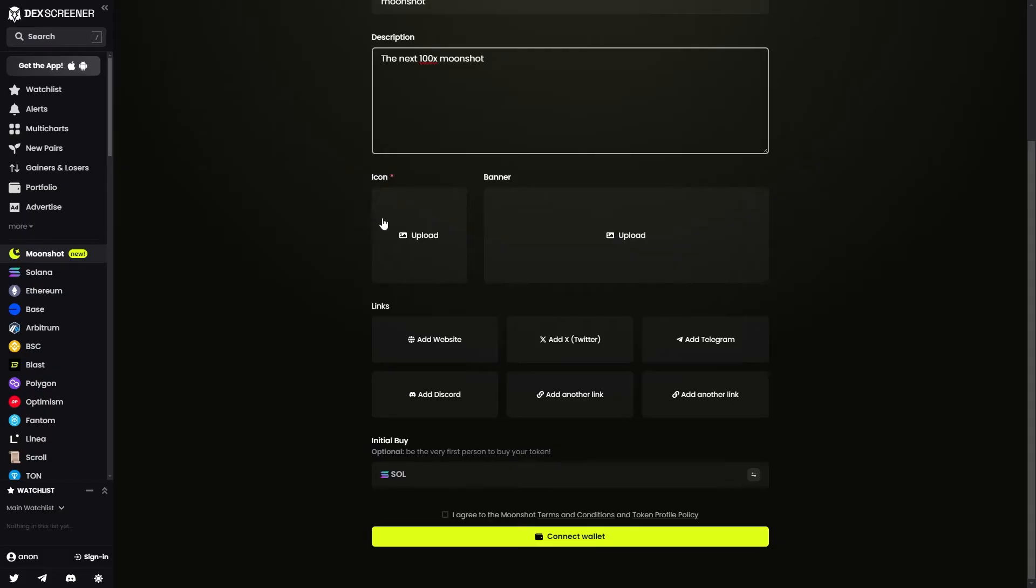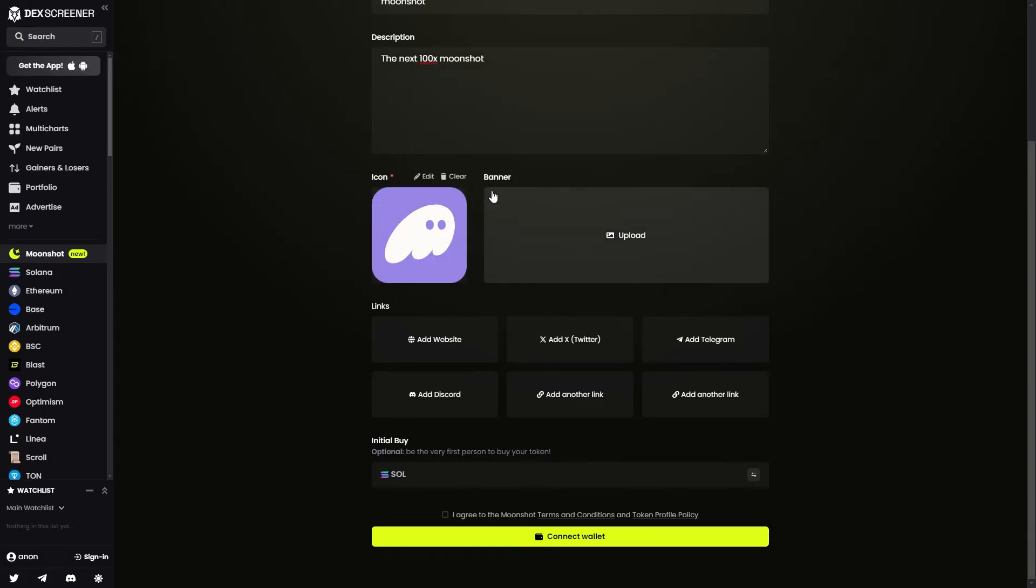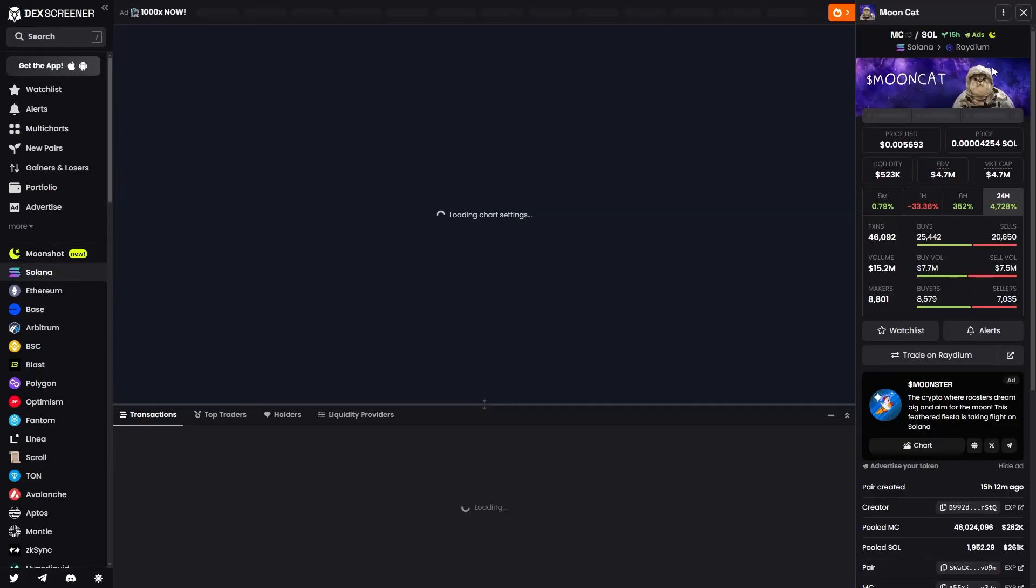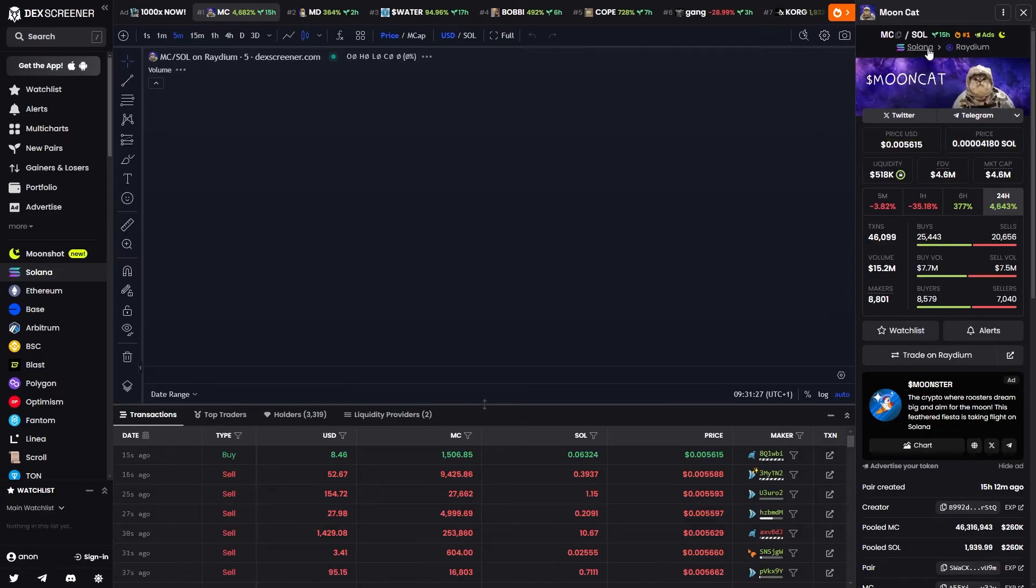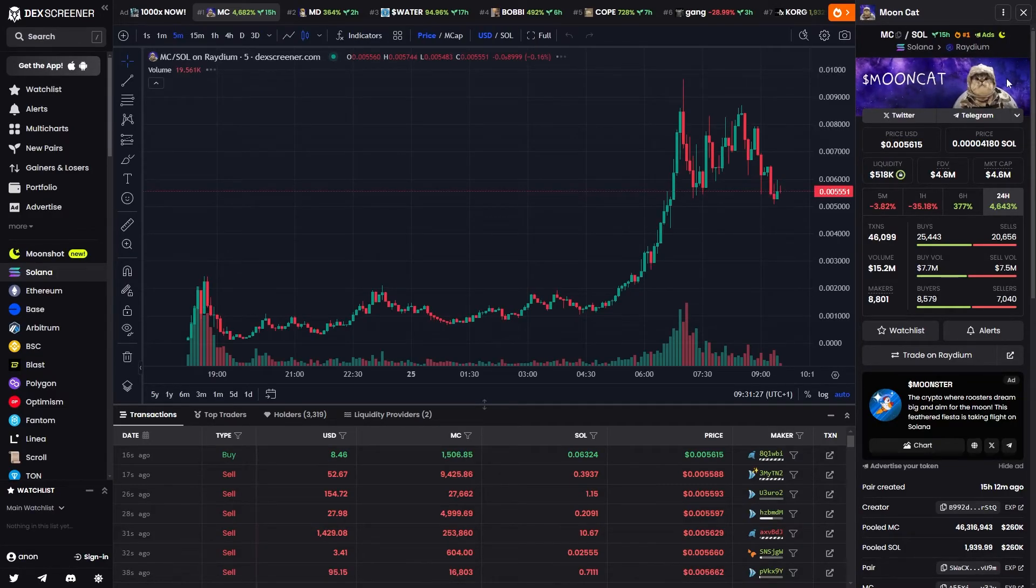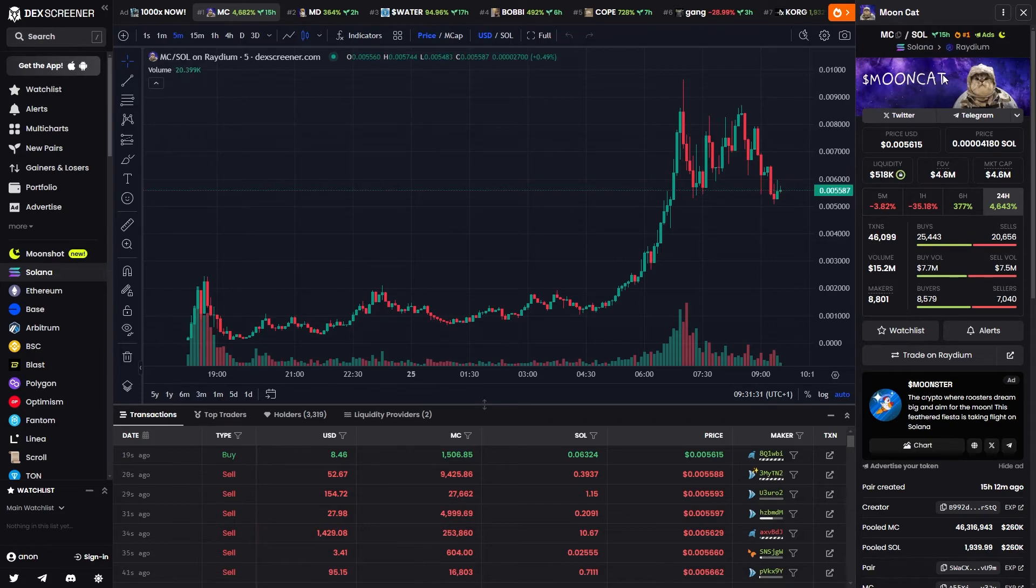So you need to add in an icon, which is basically just a photo for the token. And you can also add a banner, which is actually this in the top left corner. Since you get free enhanced token info, you can actually add this for free when you are listing your coin.